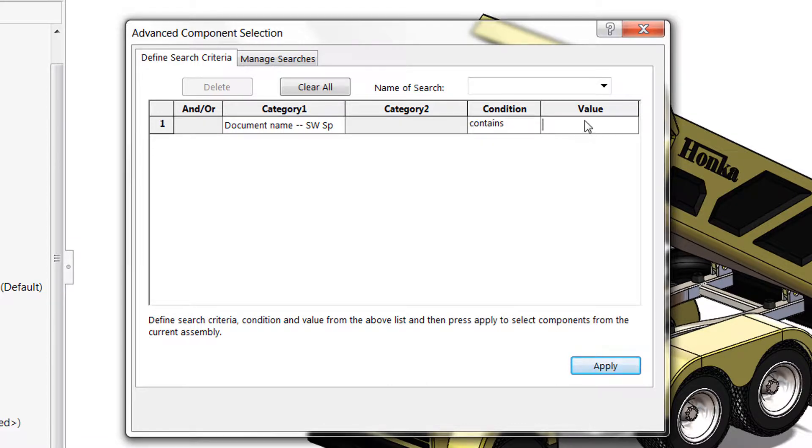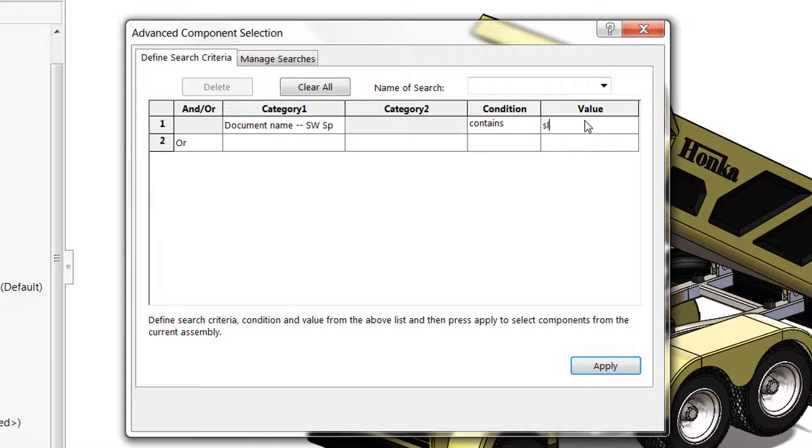For a value we have to get a little bit clever here. We're looking for parts only rather than assemblies. So what I can do is type in SLDPRT for the file extension and then I can click apply.